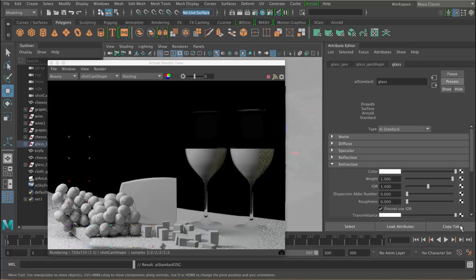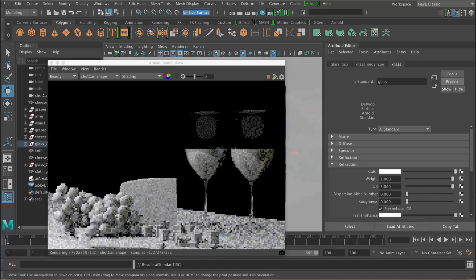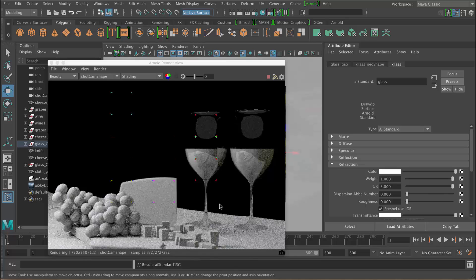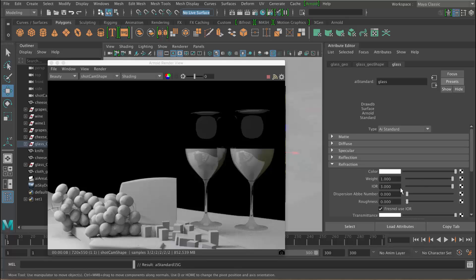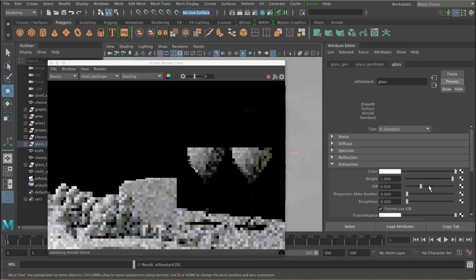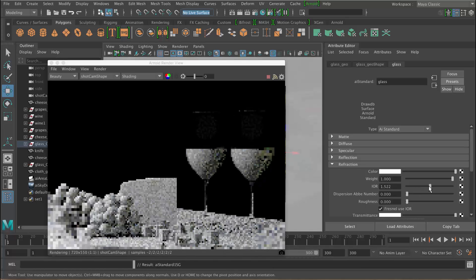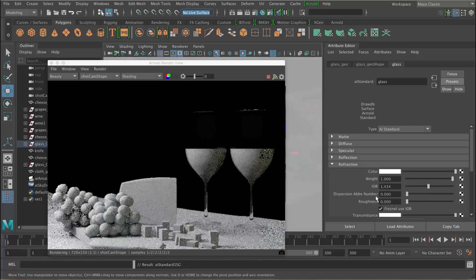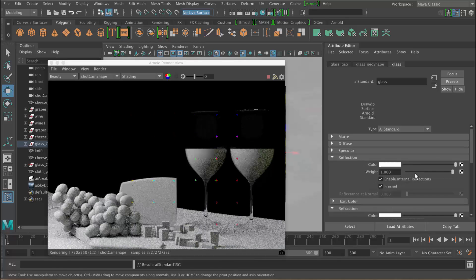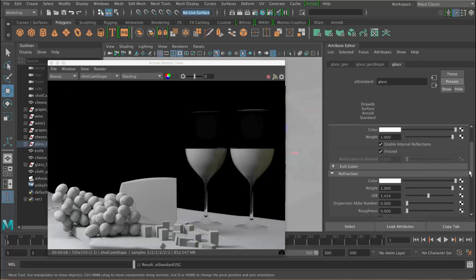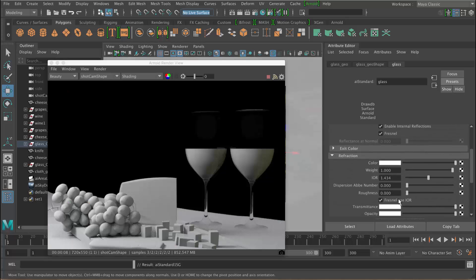You can see we've got more reflections in the faces that are facing towards us — the higher the index of refraction, the more reflection you get with those faces. I'm just going to set that back to 1.4, which is the correct physical setting. You don't have to have that on — you can control reflection manually in the reflection section, turn off Fresnel and set it manually. But we're going to use the correct physical settings for now.